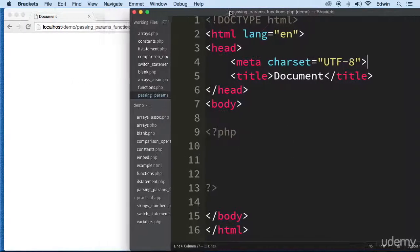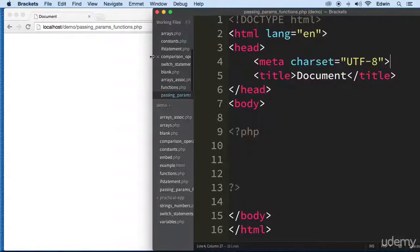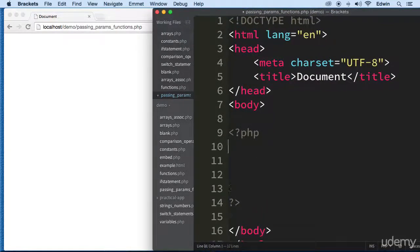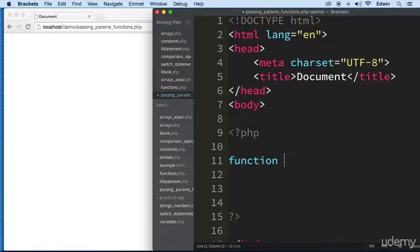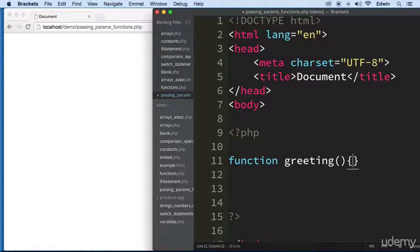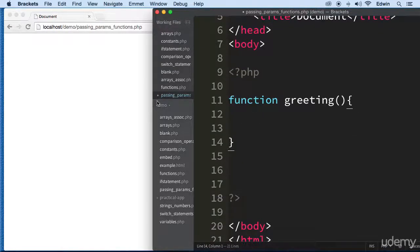Pay close attention because this is very important. We define a function by using the keyword 'function' and then writing the name of the function, whatever name we want. In this case I'm going to call this function 'greeting' because that's what we're going to do. Then we put the parentheses and the curly brackets.